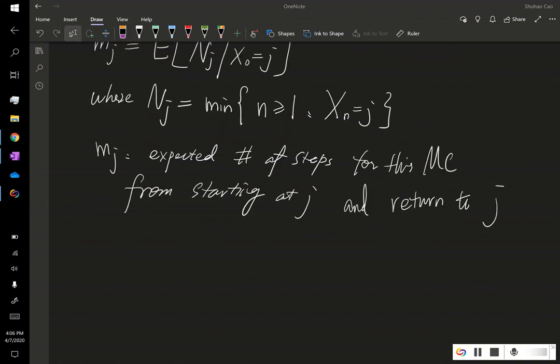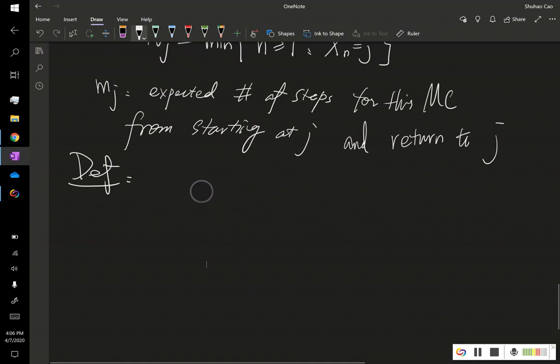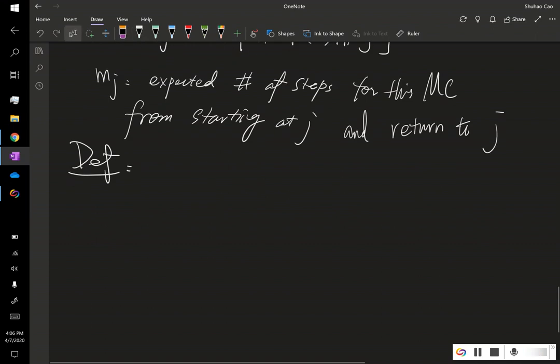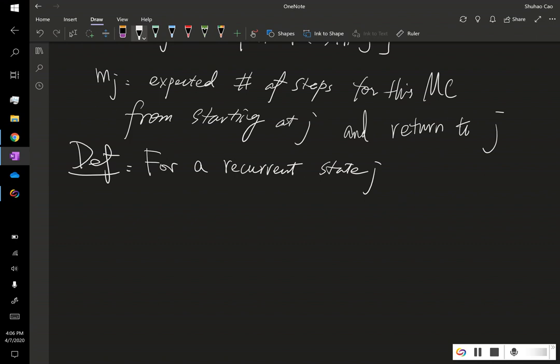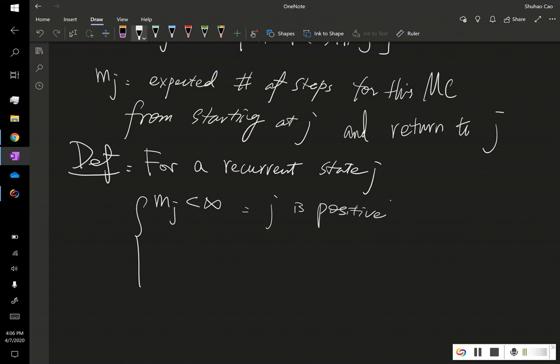Then we have the following definition. That is, if state j is recurrent, and if m sub j is less than infinity, meaning it's a finite number, we say j is positive recurrent.